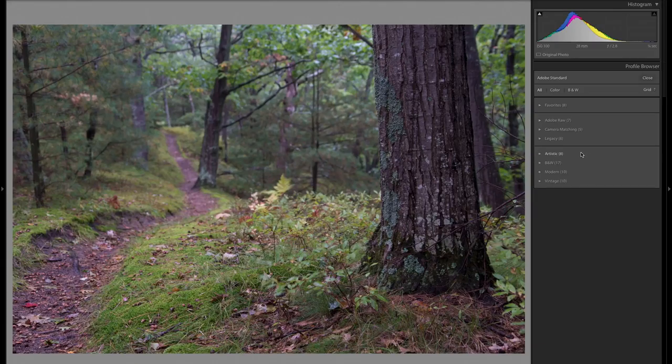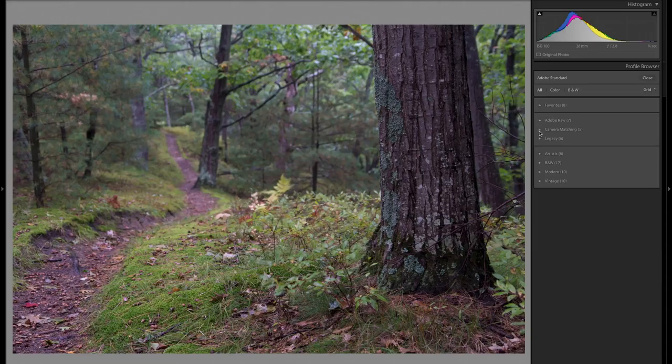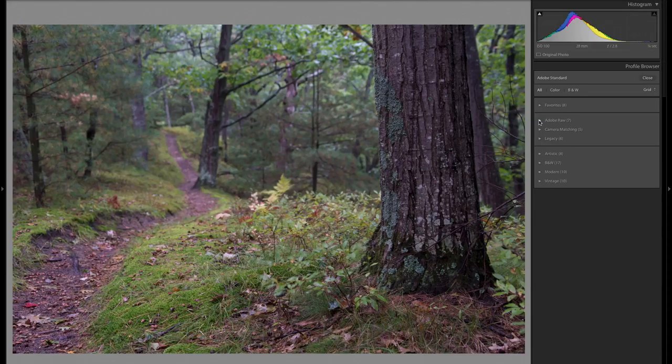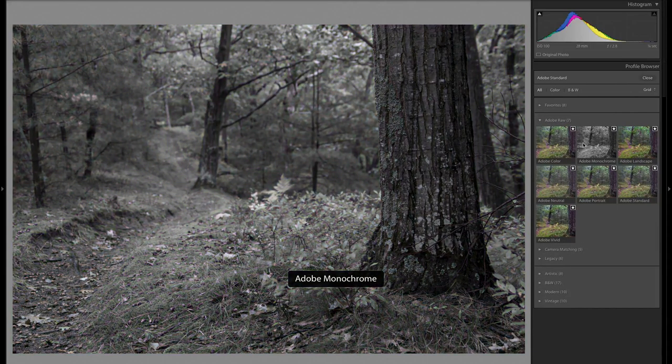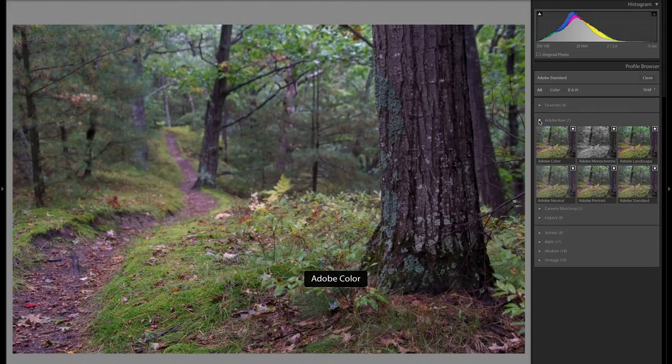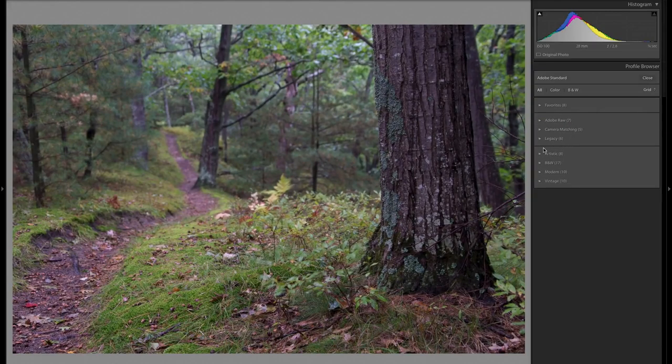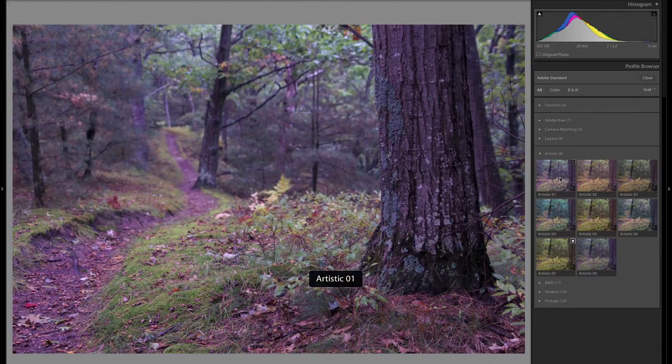Moving on, we have artistic, black and white, modern and vintage. All of these down here are going to have an adjustment slider on them. The profiles up here in raw, matching and legacy, they're not going to have a slider on them. And by that, what I mean is the effect slider.